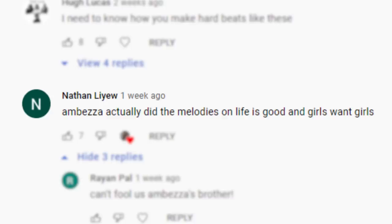First off, I need to make a correction. In my last video, I remade Drake's Girls Want Girls and I said I thought OZ might have produced the chord progression, but it turns out Embeza produced that chord progression. I found that out because Embeza's brother, Nathan Liu, commented on the video and told me that he did it. So Nathan, thanks very much for commenting and get your brother to make some beats with me.